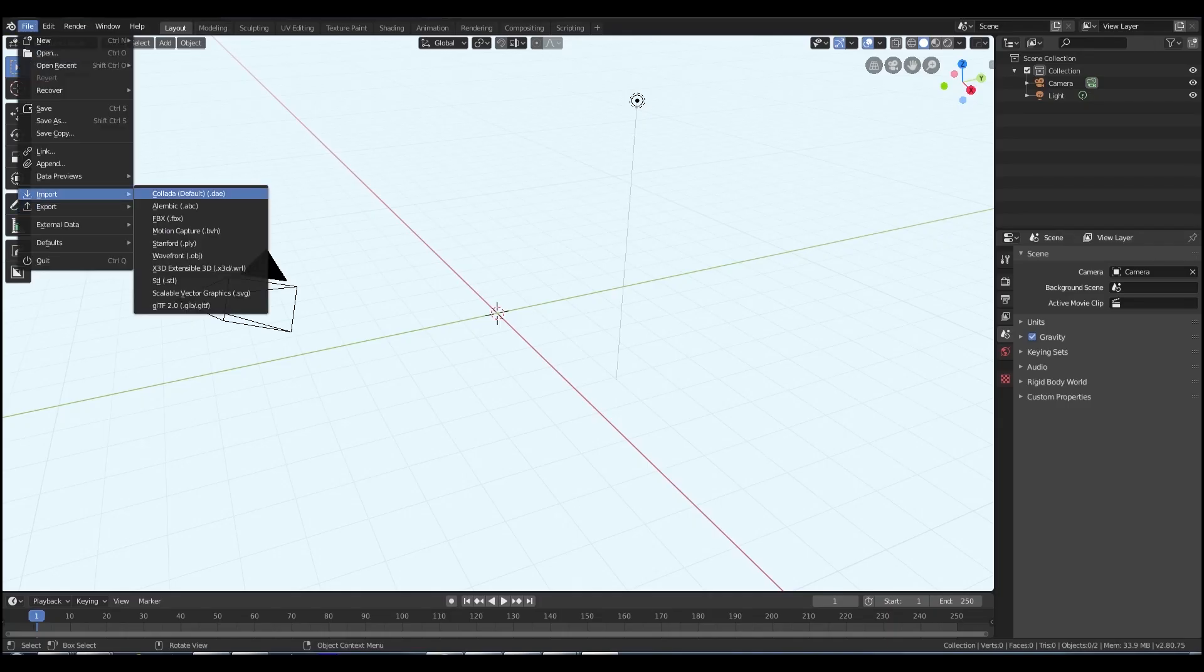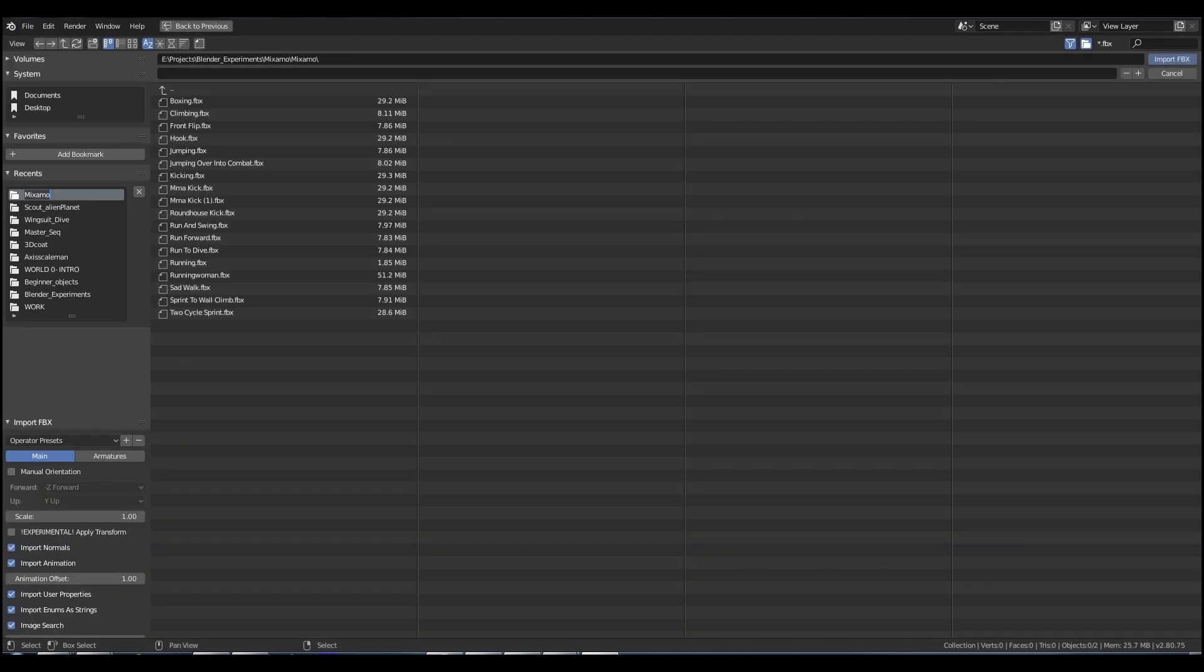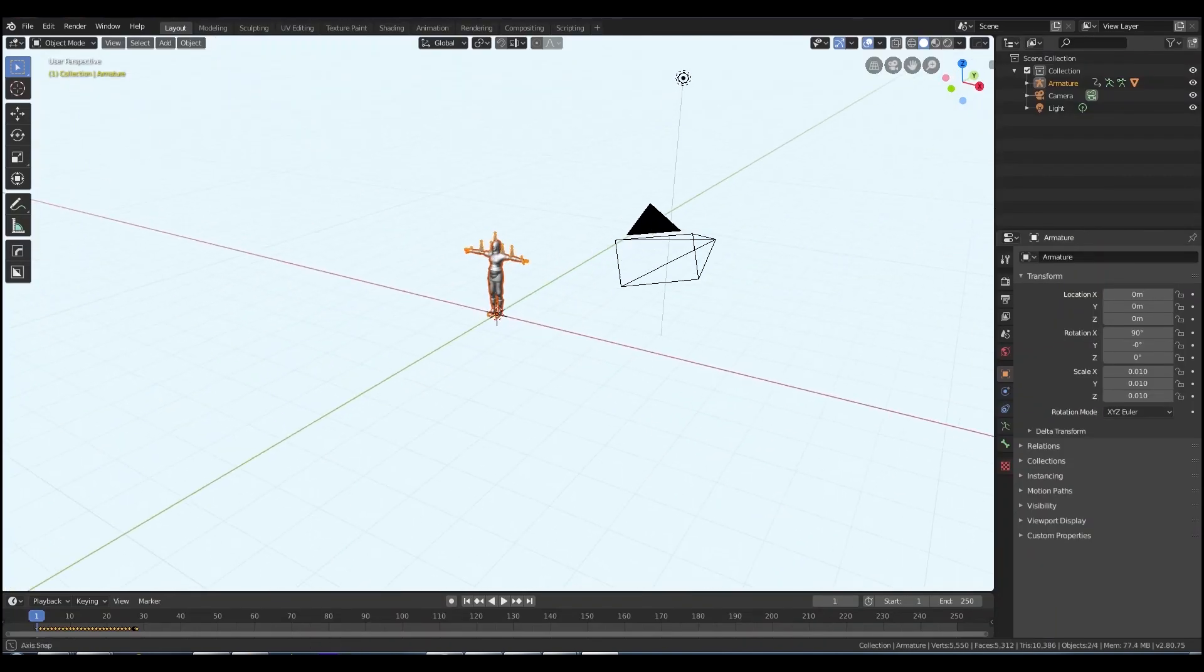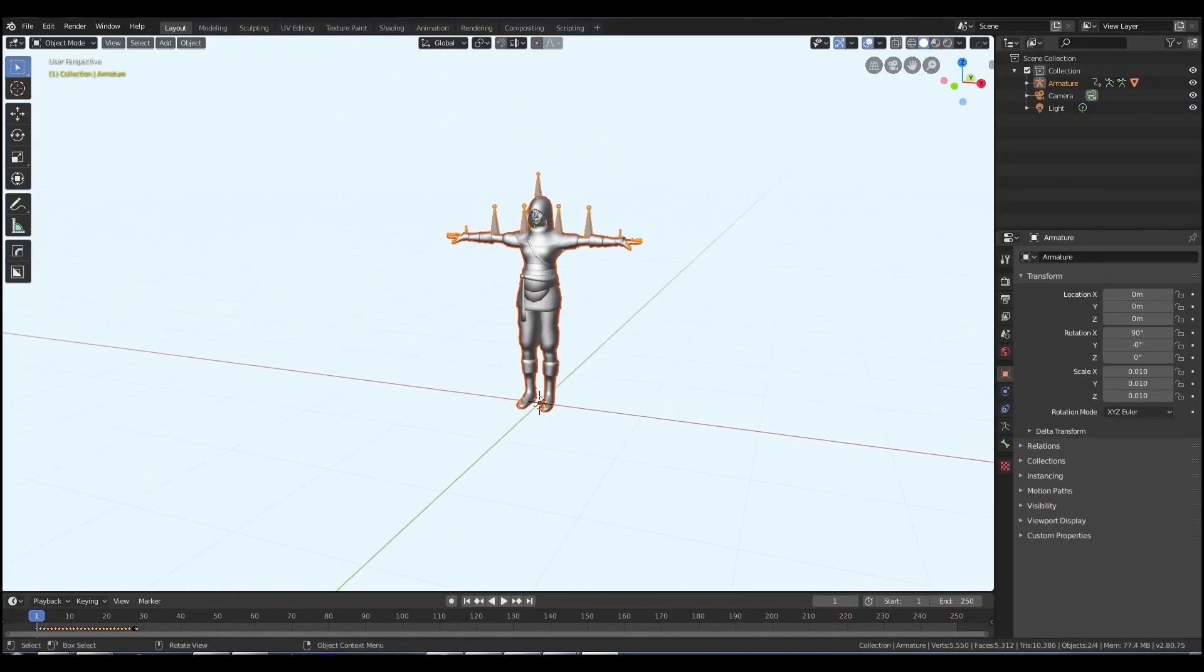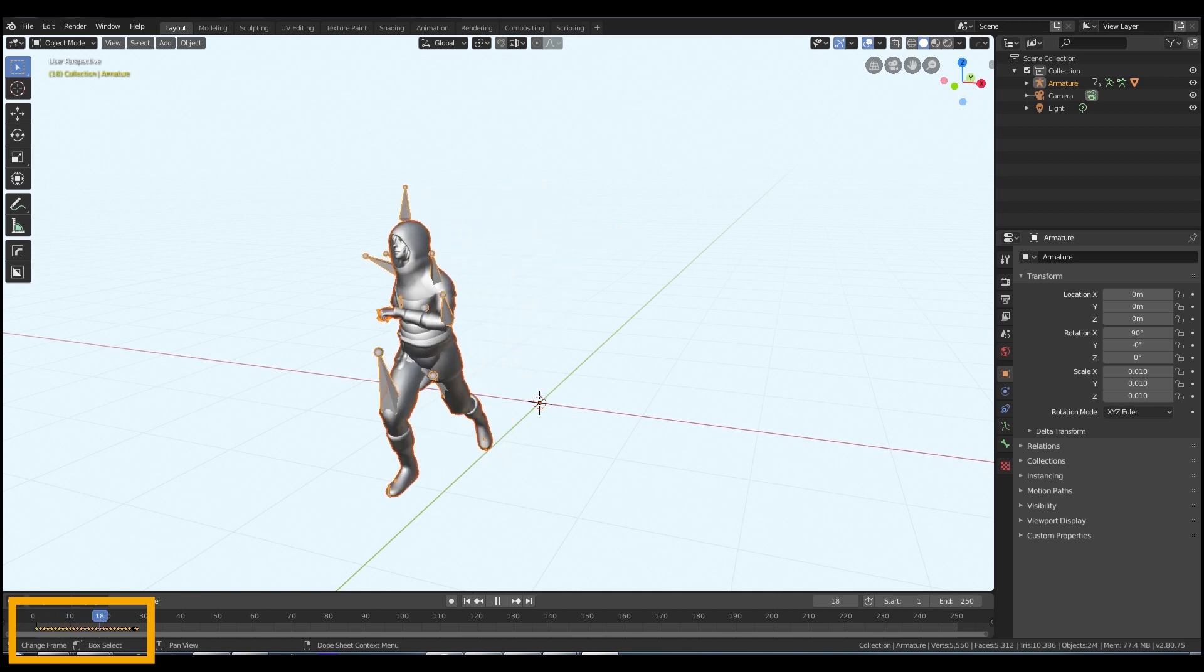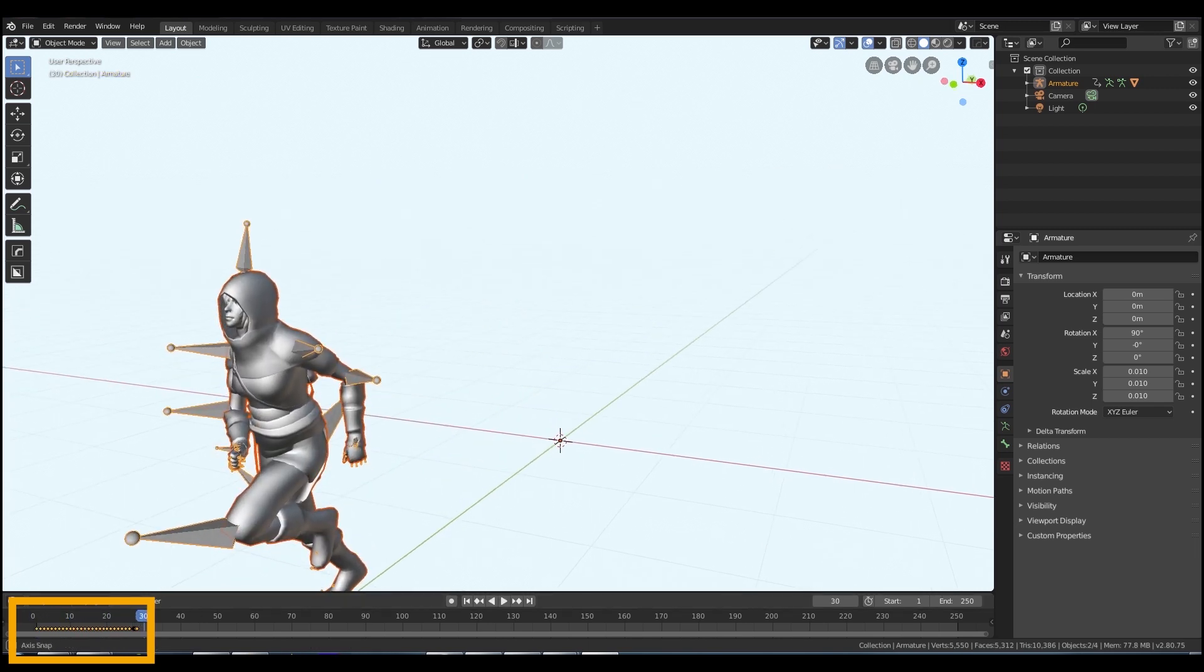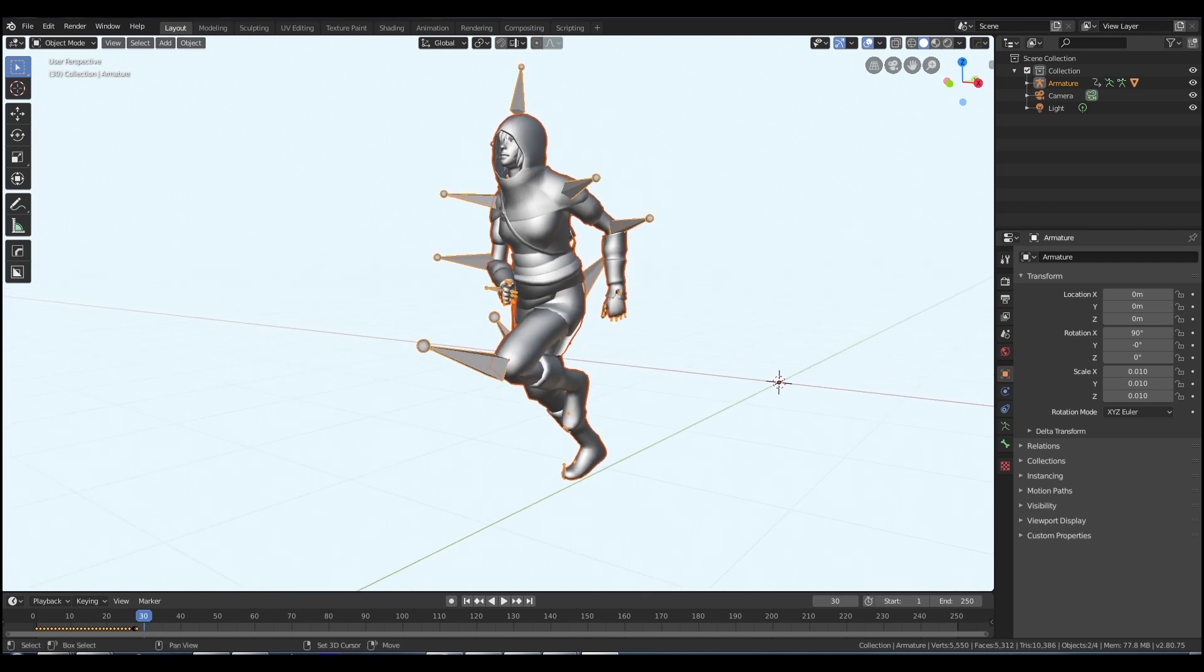File, Import, FBX, locate your file, import the file. So there it is in the viewport. Zoom in so you can see it a little better. As you can see on the timeline at the bottom there, there are a bunch of keyframes you scrub through. You can see the animation is working. That means you're imported in.